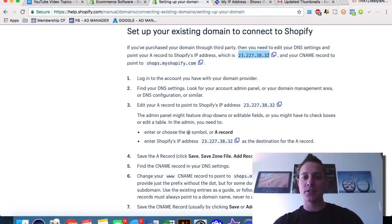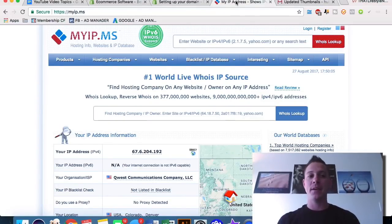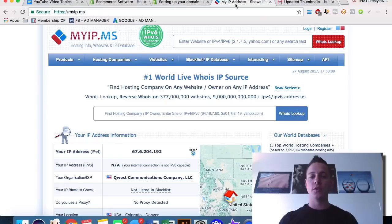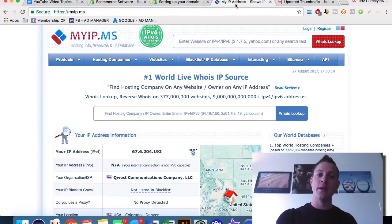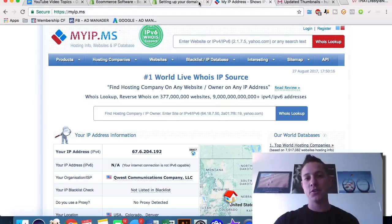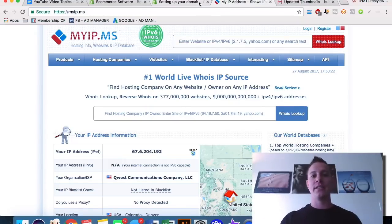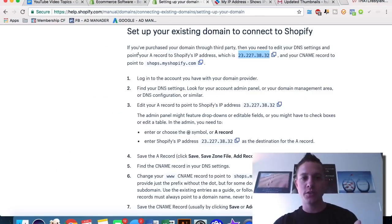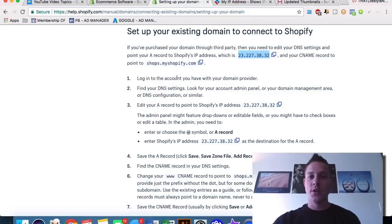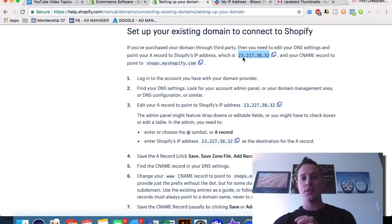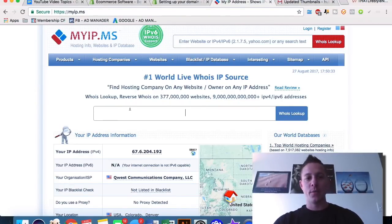The first way I like to do it is by using a website called myip.ms. Since all Shopify sellers have to register with Shopify on Shopify's main IP address, we can actually run a query and see which Shopify websites are getting the most traffic. If you go into Shopify's help, you can see that Shopify's IP address is 23.227.38.32.